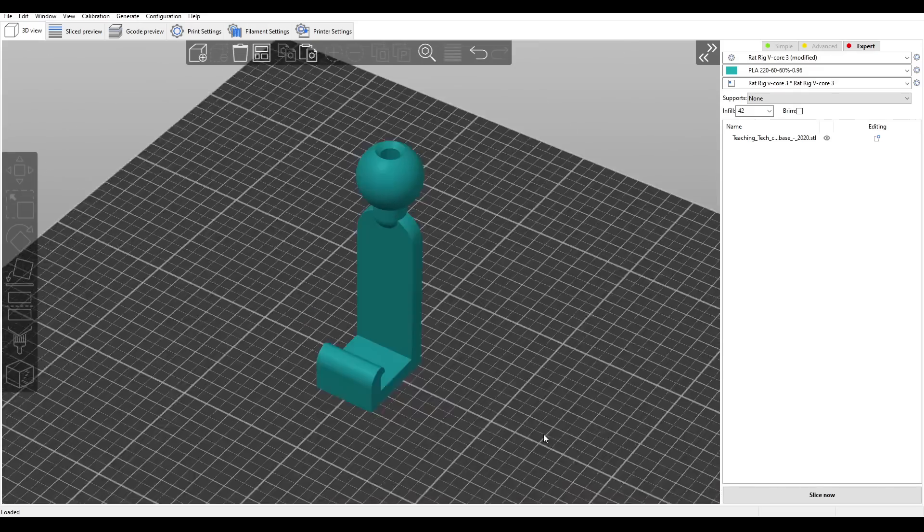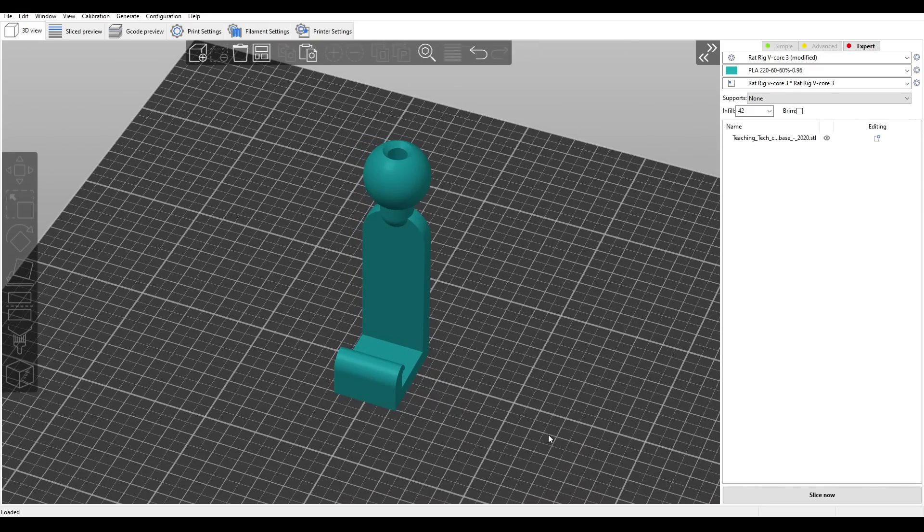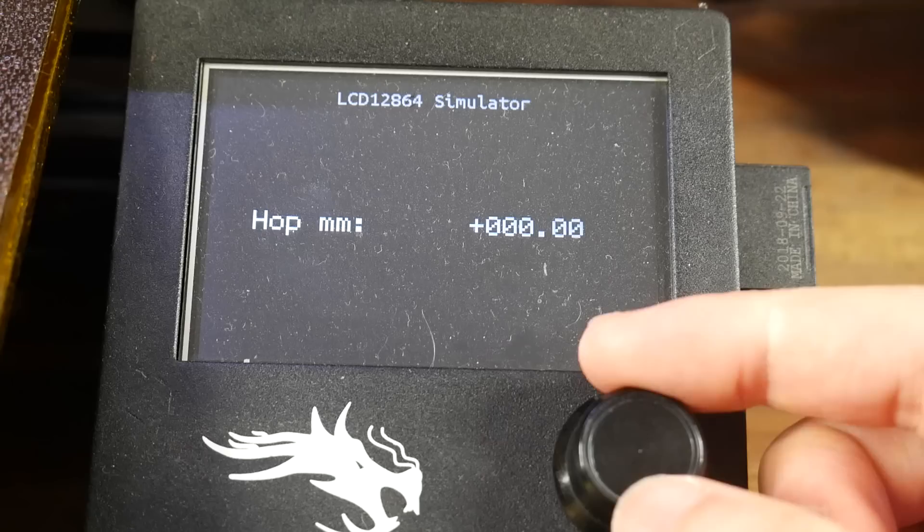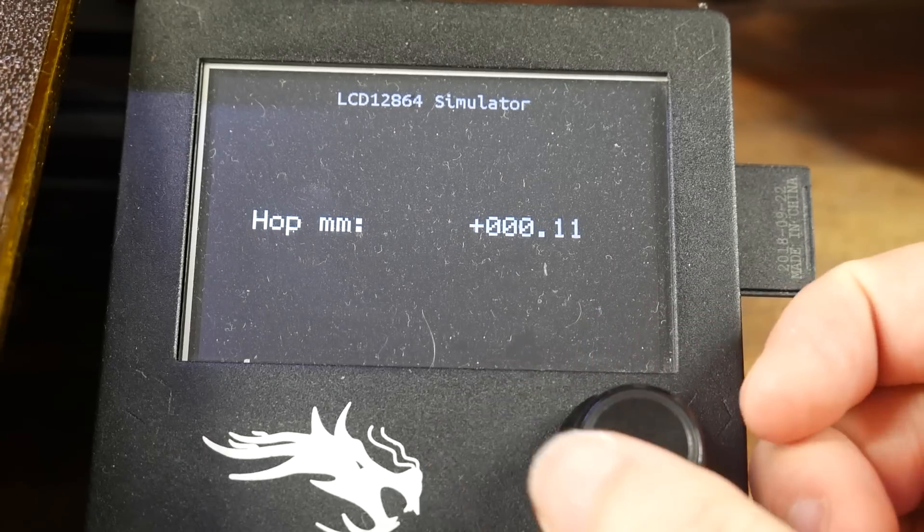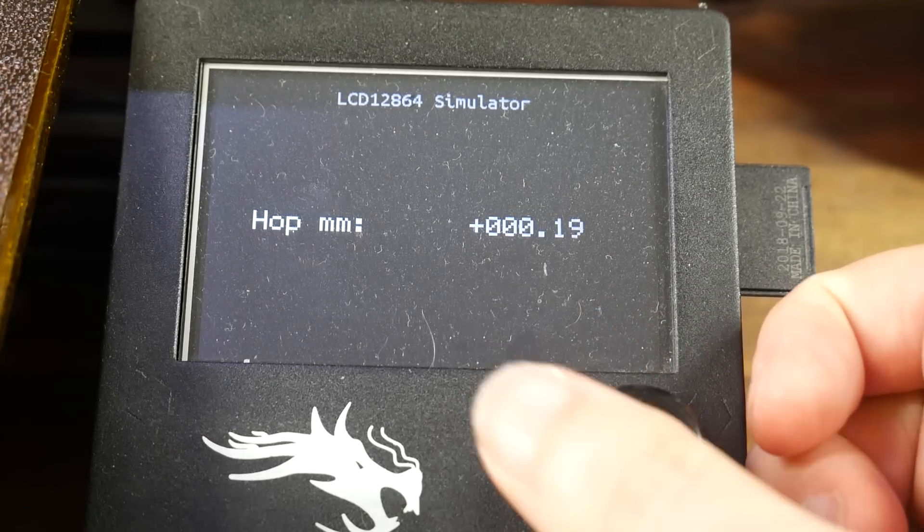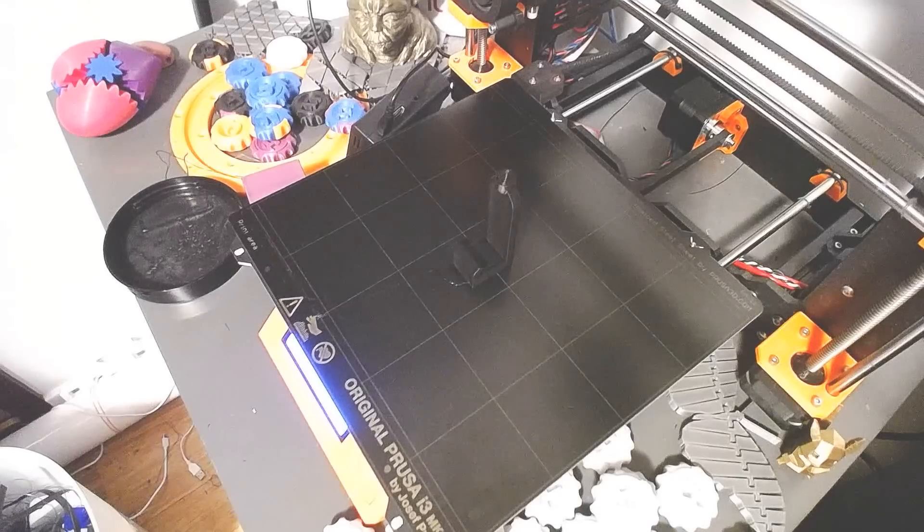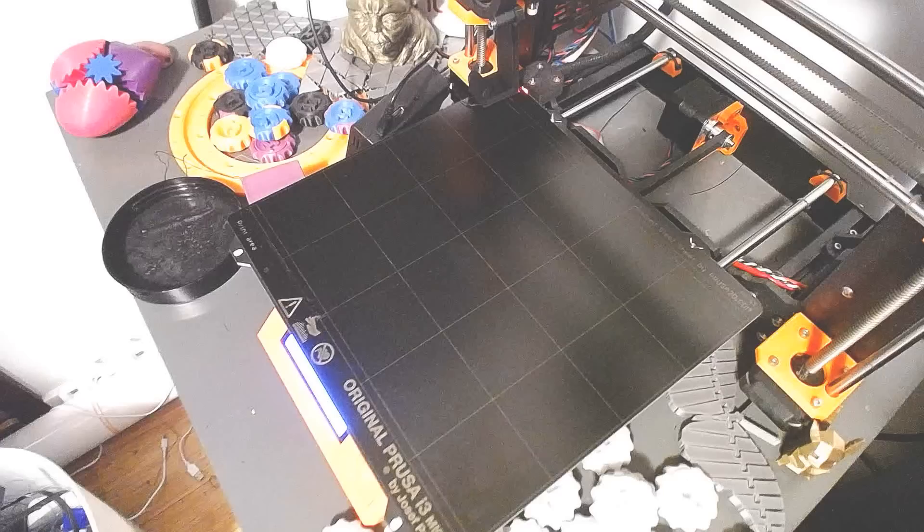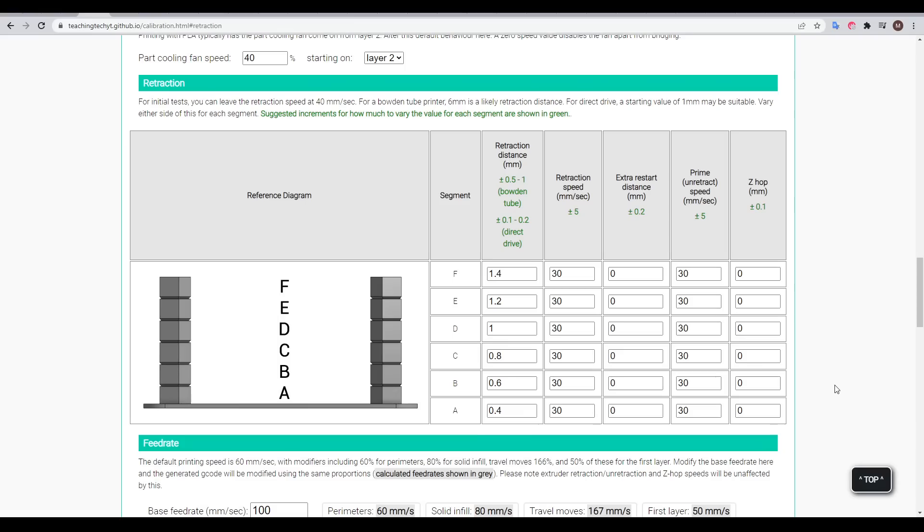Let's say we're printing a tall skinny object, but part way through we hear the nozzle catching the edge of the print where it's curled up. Mid-print, there's nothing to stop us from adding some z-hop to give us a little more clearance, and prevent a completely failed print.